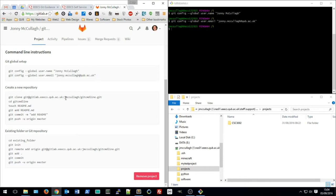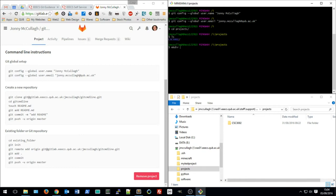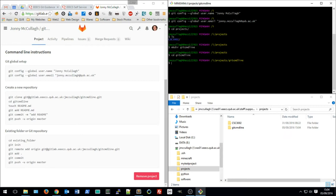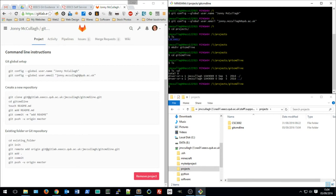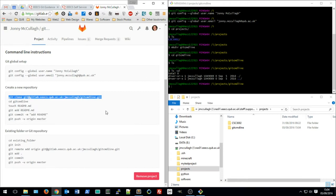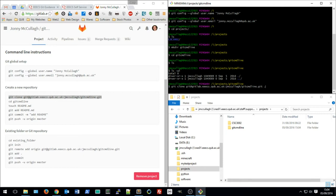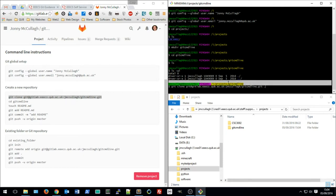GitLab shows instructions for creating a new repository, or for using an existing folder. Since I don't have a folder yet, I'm going to navigate into a folder called 'projects' and make a new directory called 'git command line'. I'll change into that directory — there are no files in there at all at the minute.